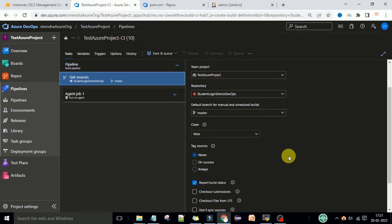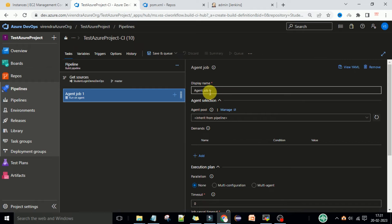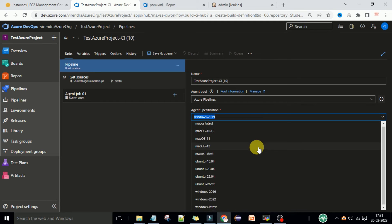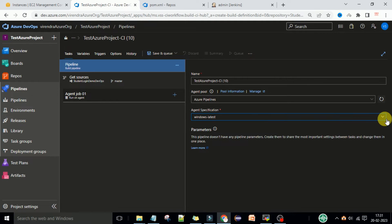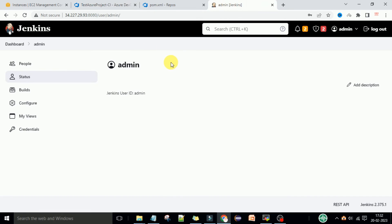Now we have the pipeline CI10. Click on the agent job configuration. Here we have Agent Job 1 — let's rename it to Agent Job 01. You can select any agent pool: Windows or Ubuntu, whichever you want. I'll select Windows Latest or Ubuntu Latest. This is not related to the Jenkins server; we just want to run our jobs here. If you have a self-hosted agent you can provide those details, but I'm using the Microsoft-hosted agent to run my job, not the Jenkins job, because our Jenkins job runs on the Jenkins server.